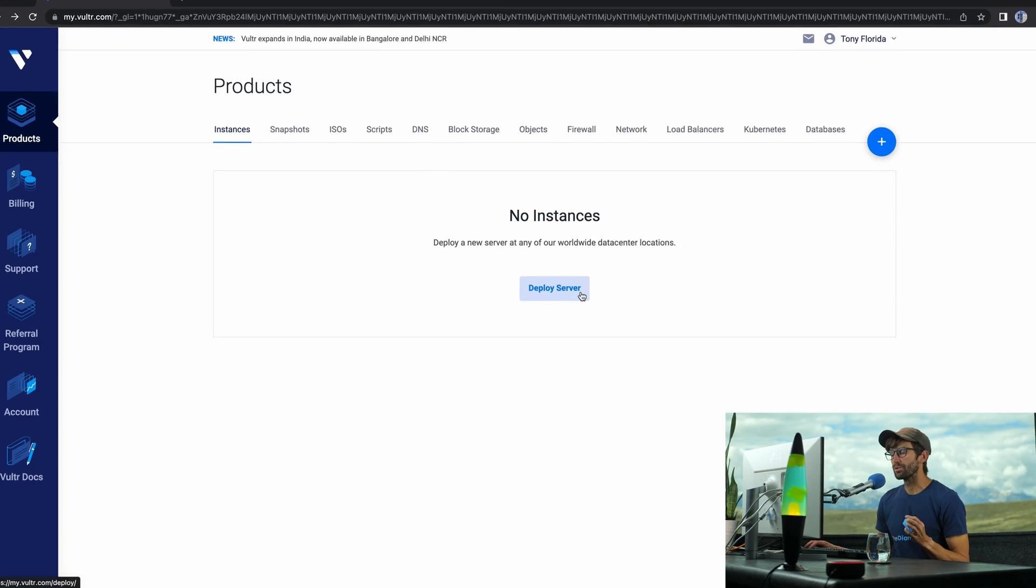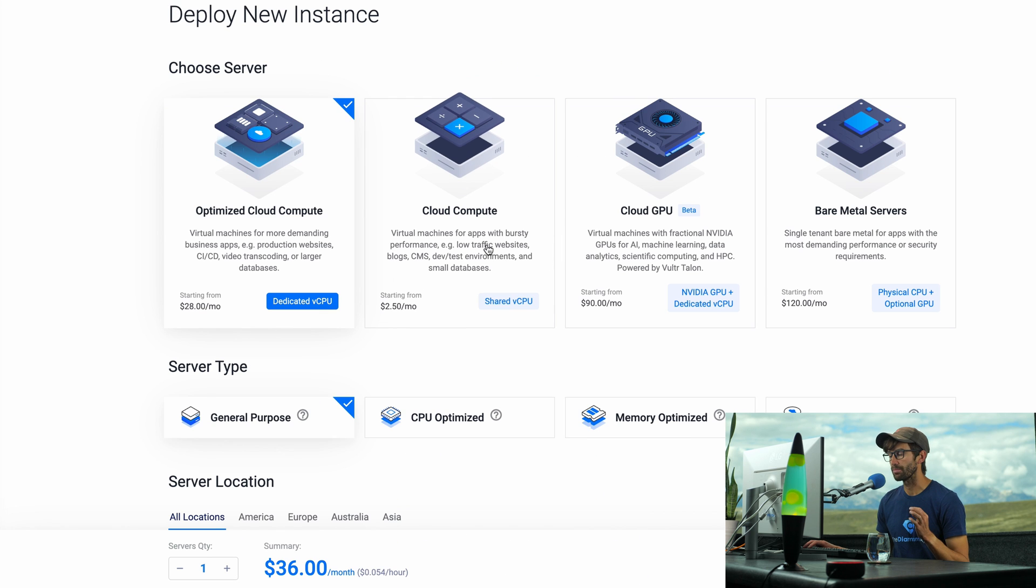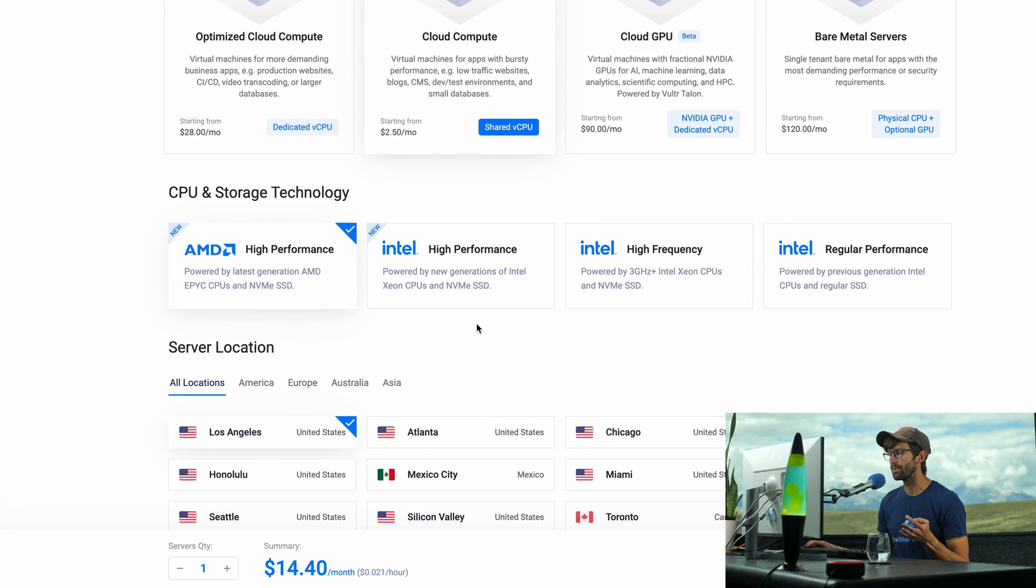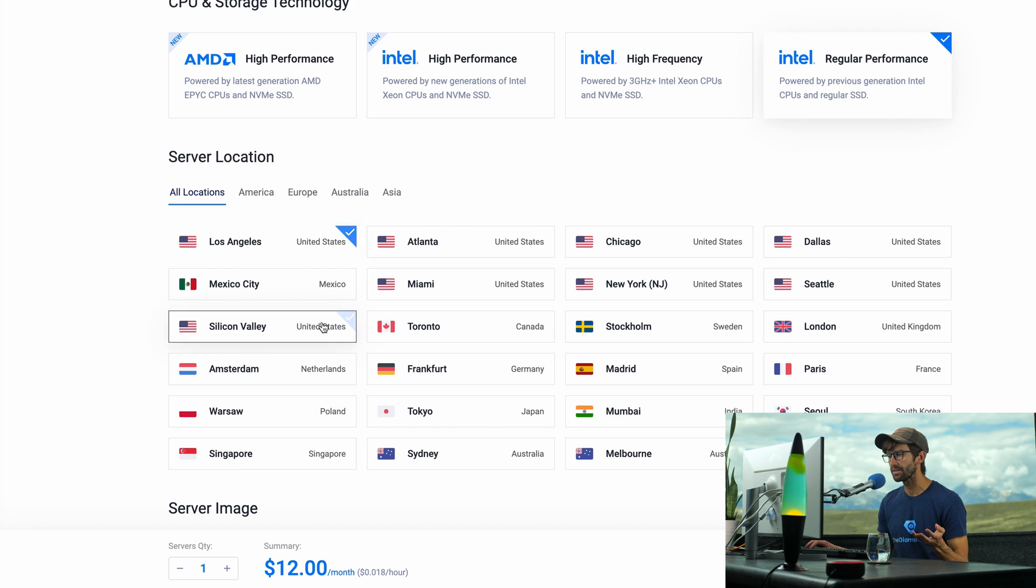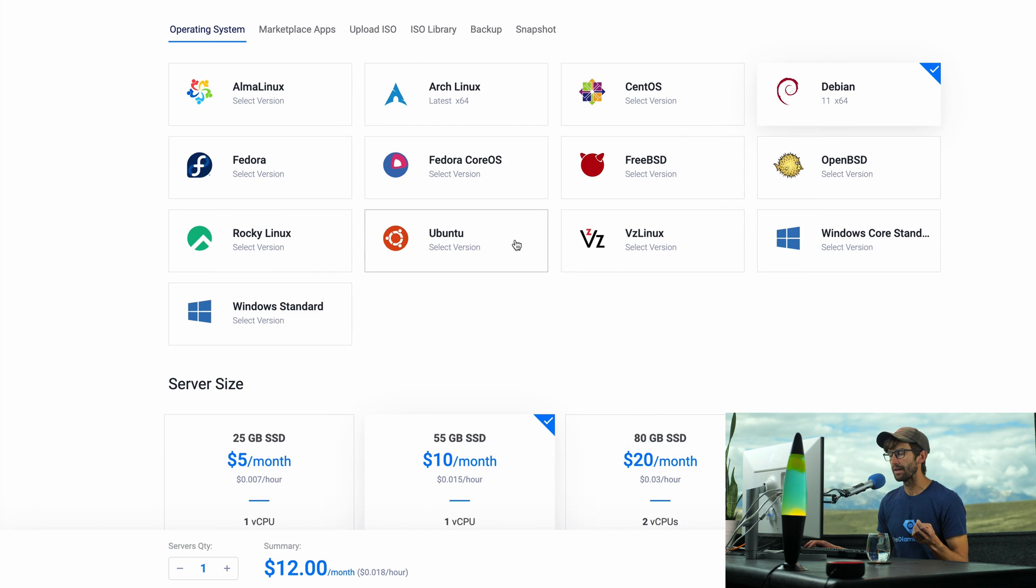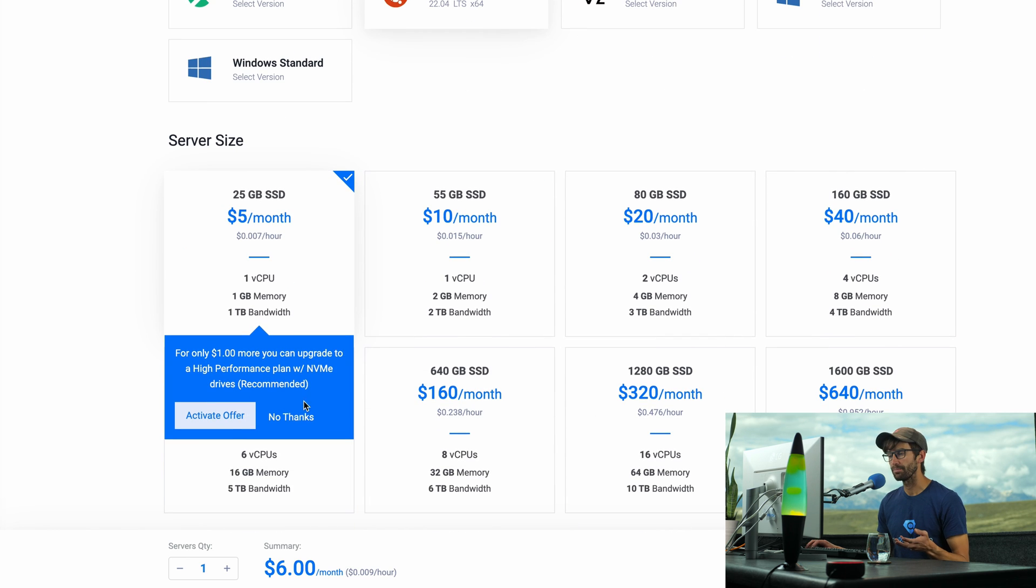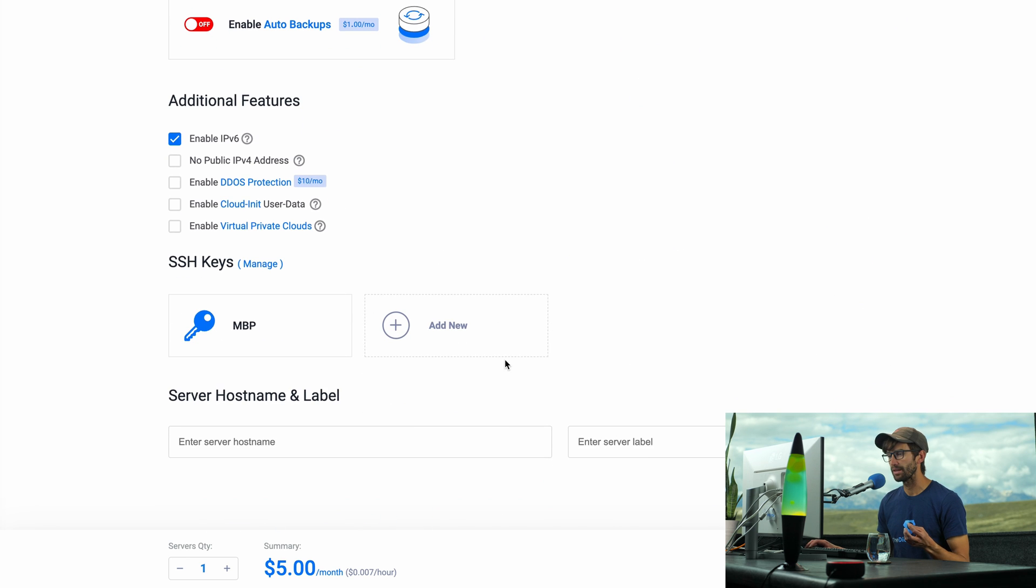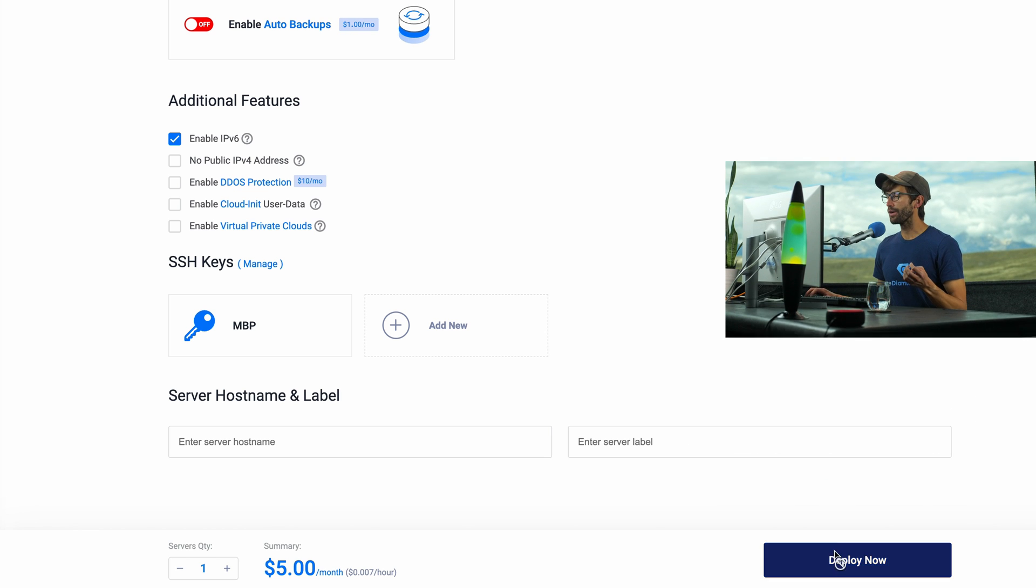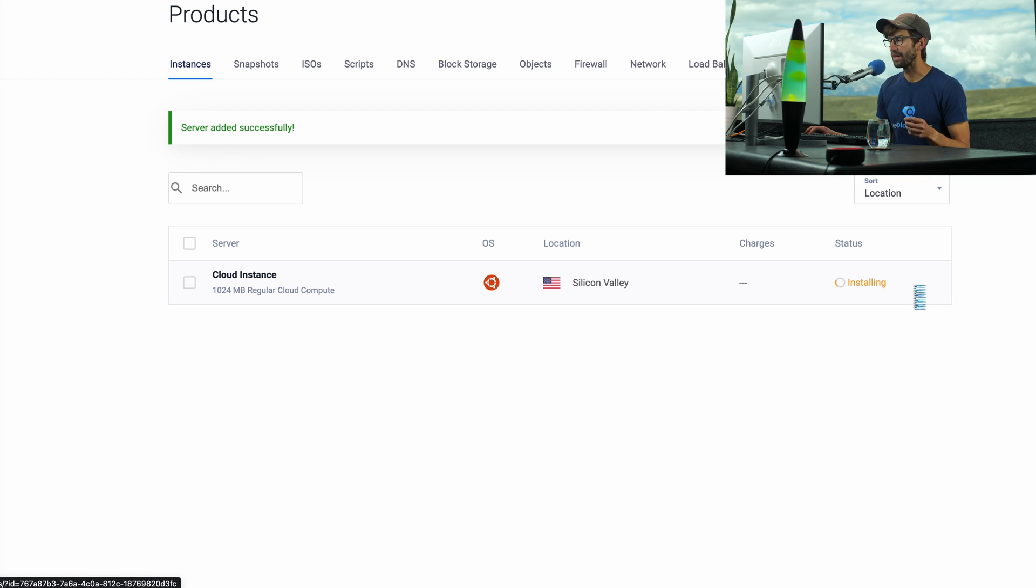I'm here at my Vultr dashboard. I'm going to deploy a server by clicking this button. We just need a simple cloud compute server, regular performance. You can pick any server that's located near you. I'm going to pick Silicon Valley. As far as the server image, I'm going to pick Ubuntu 22.04. This $5 per month plan is more than enough for our purposes. I'm going to disable auto backups, and then that looks good. I'll go ahead and deploy the server. It'll take a couple minutes, and when this says it's ready, I'll catch back up with you.